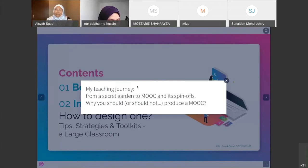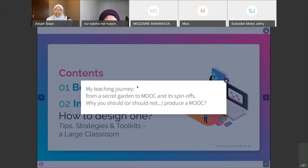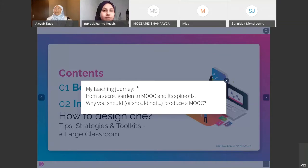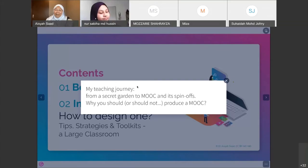If you followed from the first webinar, you saw Prof Karim's call to action to step out of the physical boundary and into open education. I will also talk about why you should produce a MOOC — and maybe why you shouldn't — though I'm a bit biased, so I'll talk a little more on why you should.